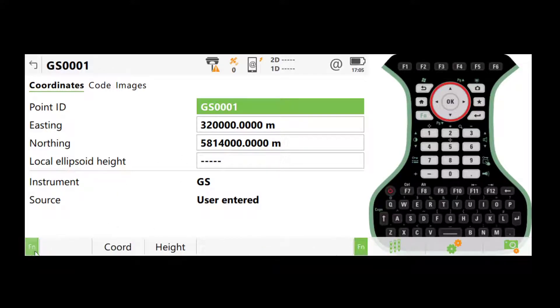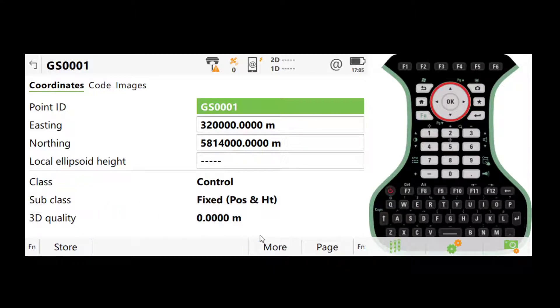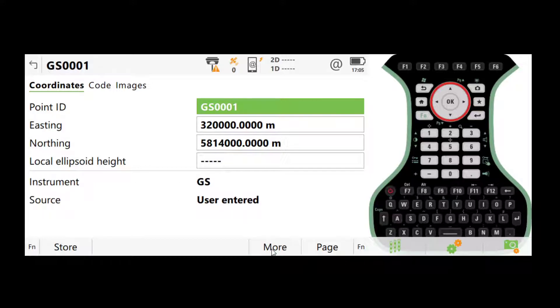And on this page, there are a few other things you can check. If you click more, it will tell you the quality of the point, when it was measured, and also the timestamp.